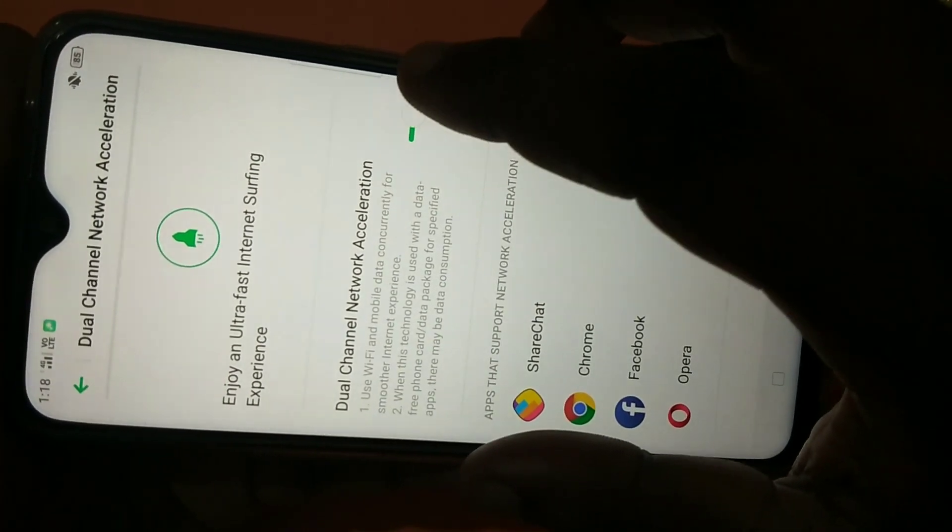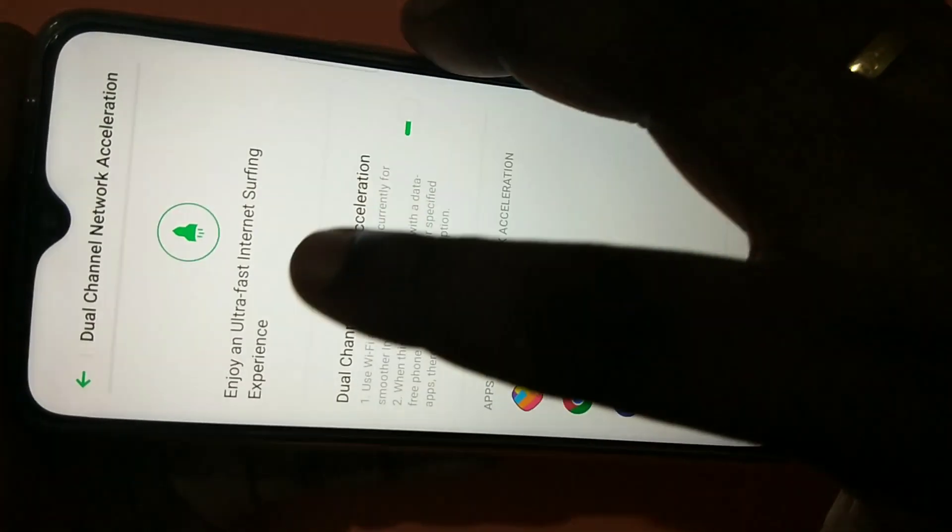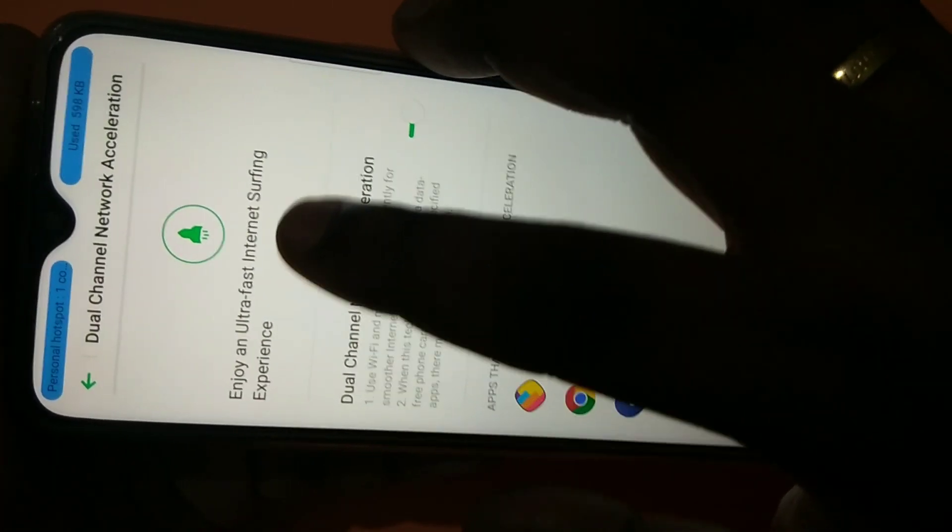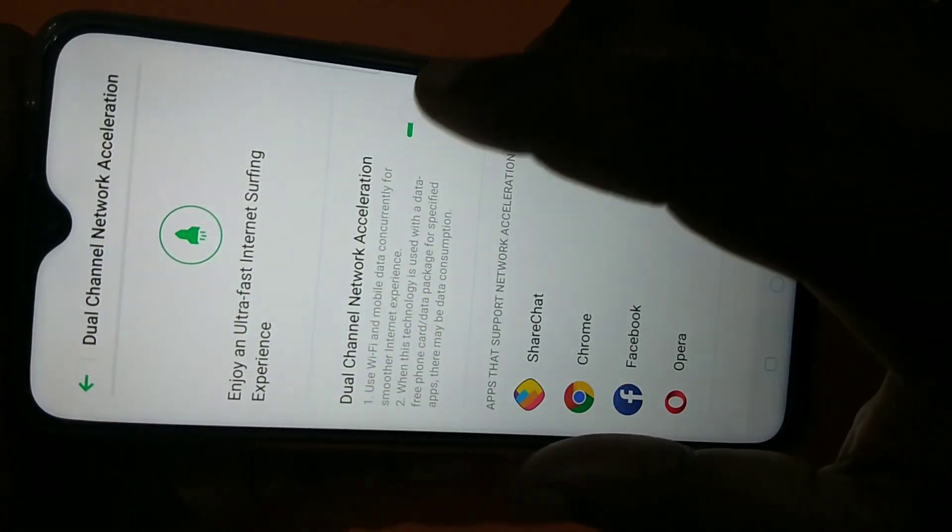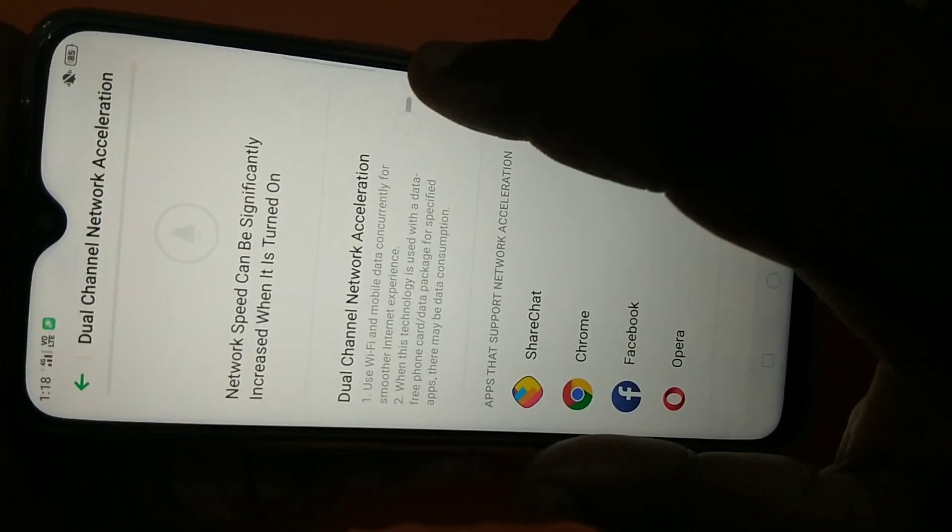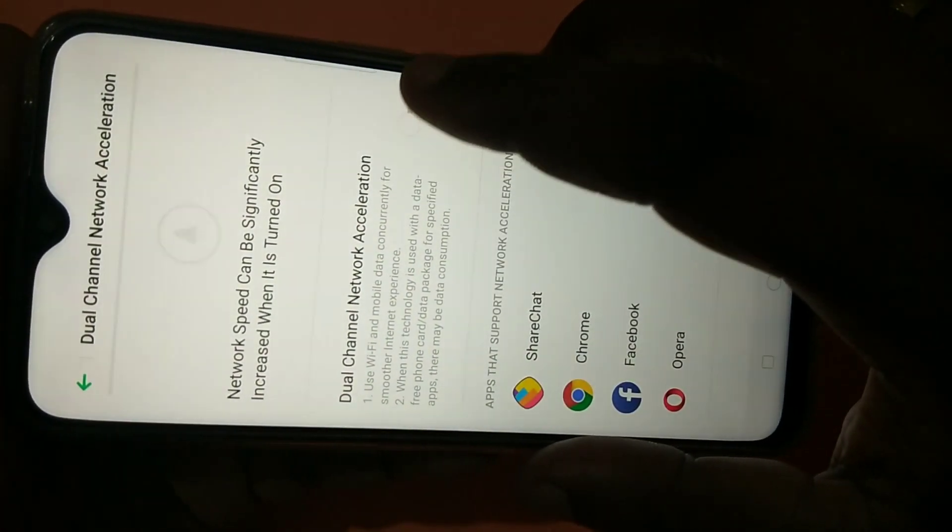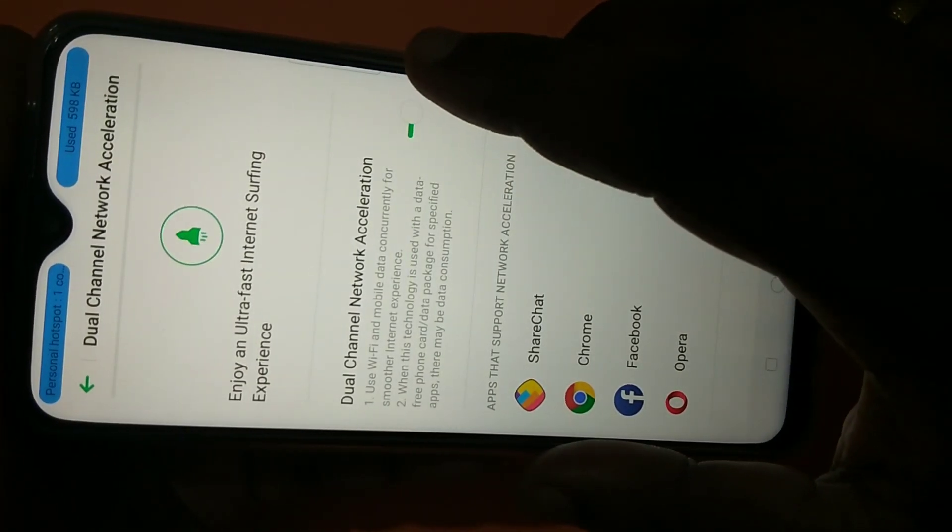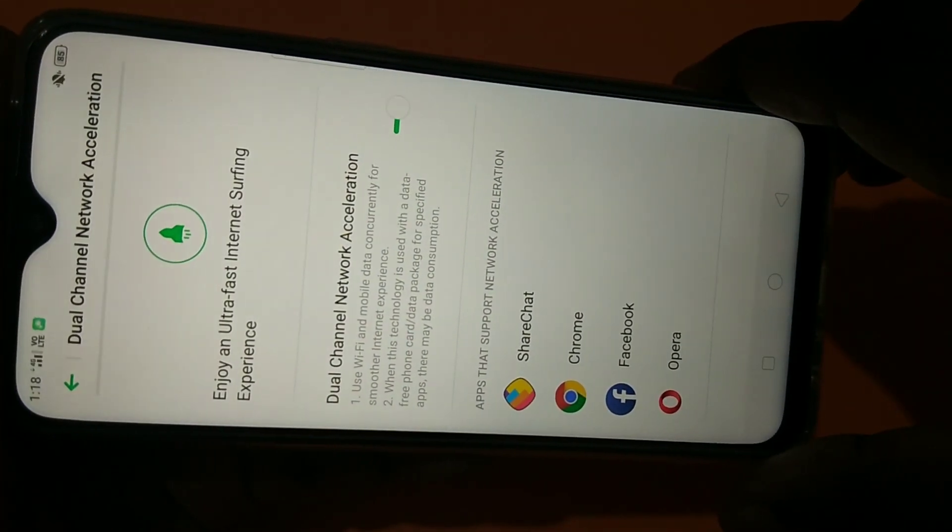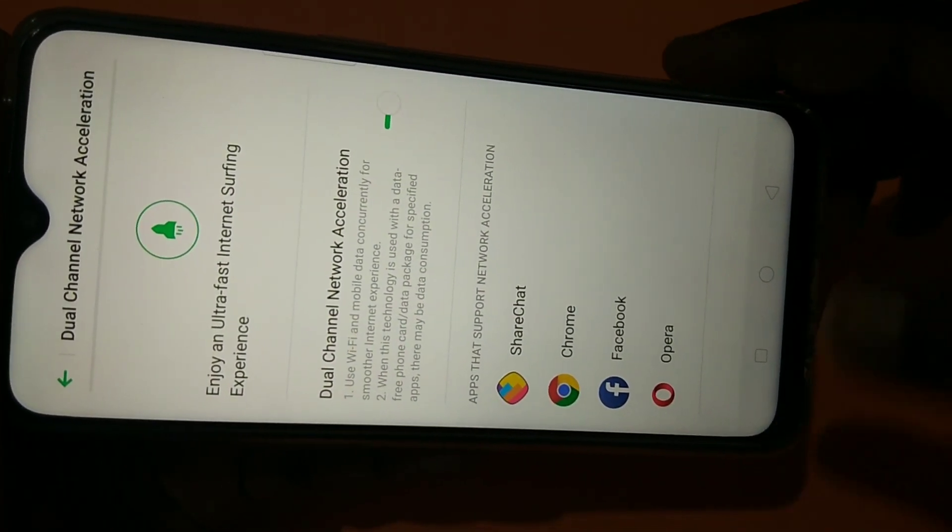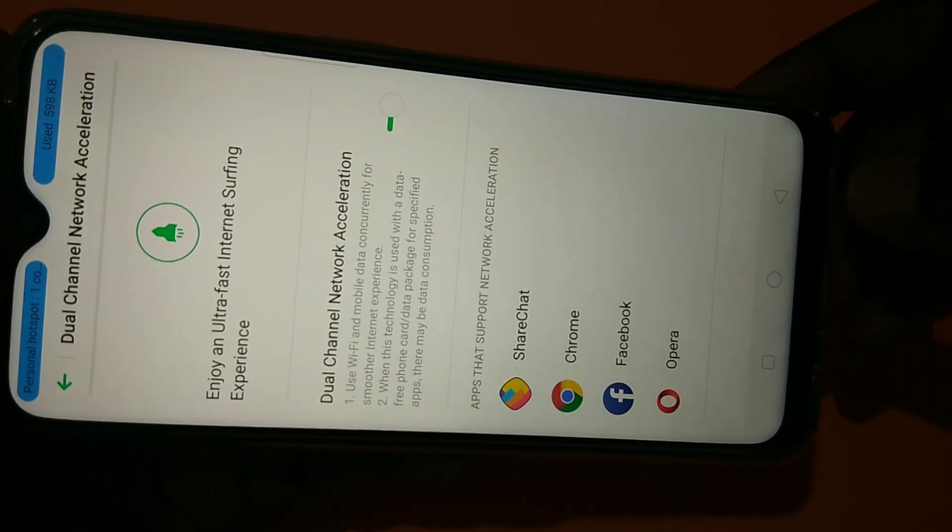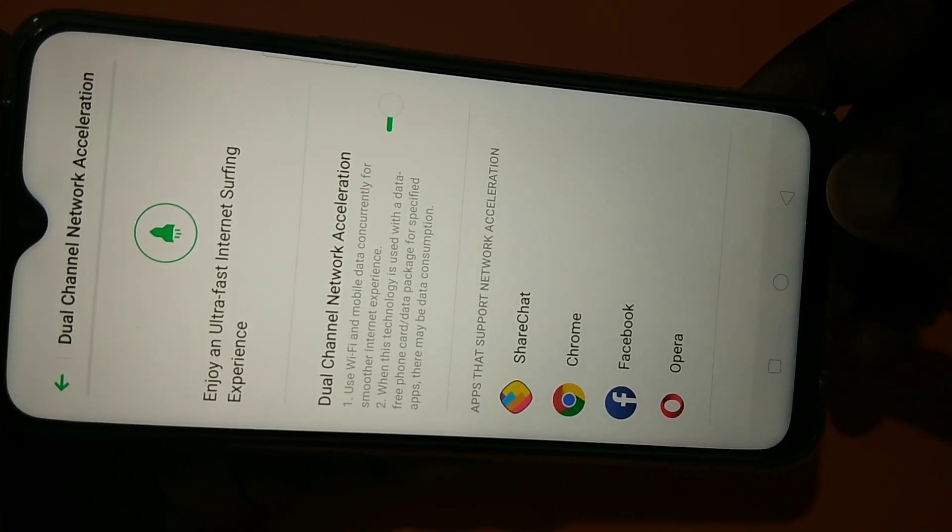If you enable this option, you can enjoy ultra-fast internet surfing. You can enable or disable it. I hope you enjoyed this video. Please subscribe to my channel, like and share the video.